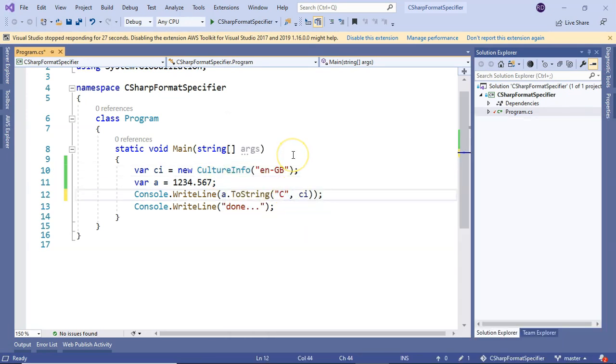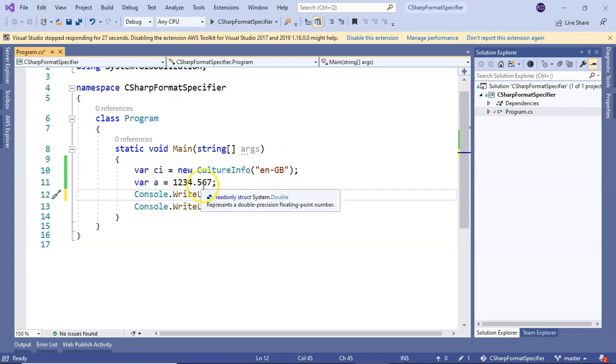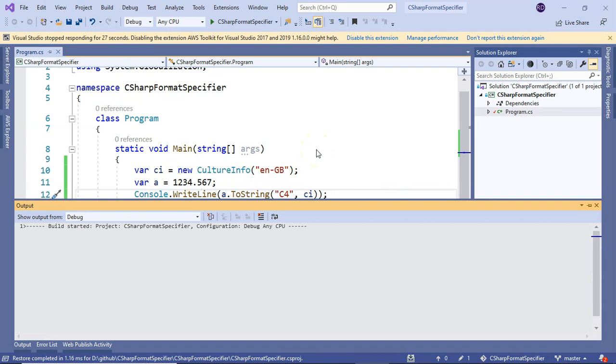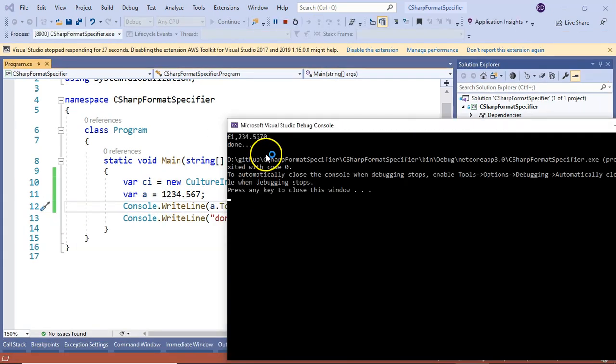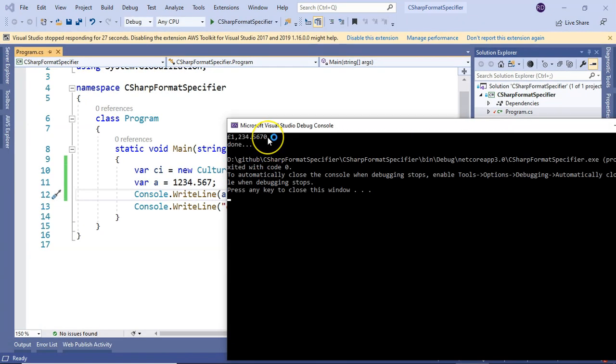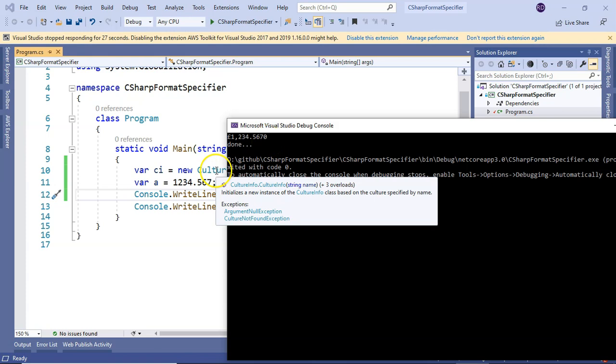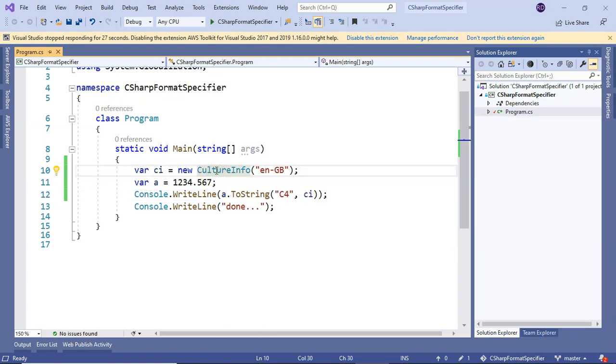It removed the decimal altogether. What if we make it C4? It is putting a zero after the number. That is how currency format specifier behaves.